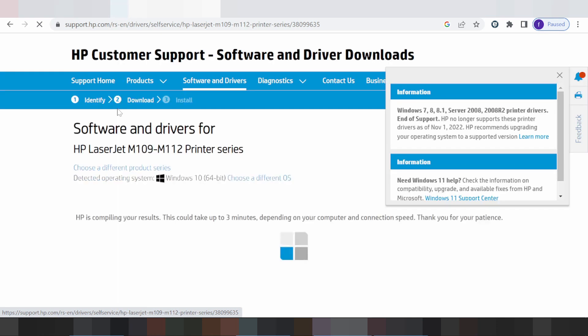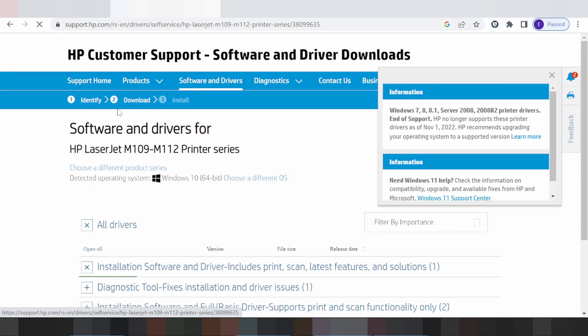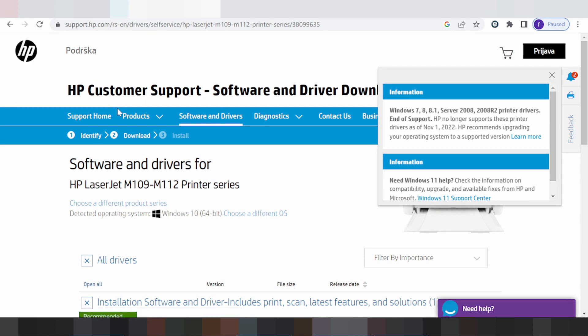The website is loading. This is the official website for software and drivers for HP.